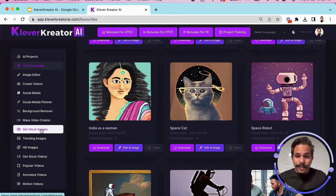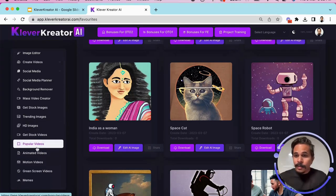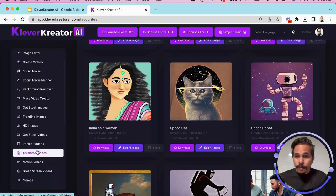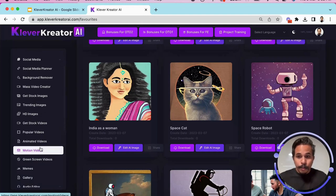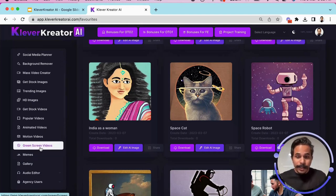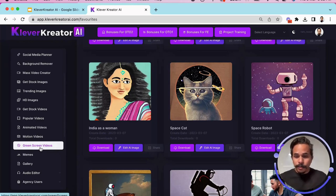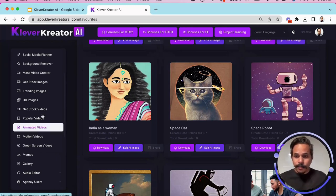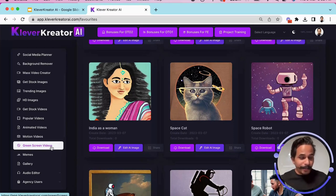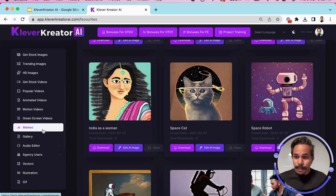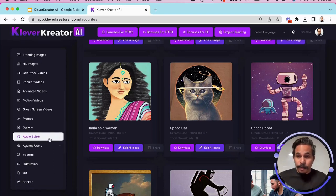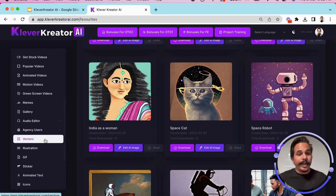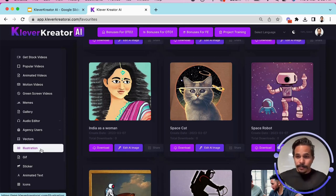You can click here and you can find the stock images, you can find the HD images, then popular videos, animated videos, stock videos, motion videos, those background motion videos that you might be seeing into the professional videos of some YouTubers or in different professional videos wherever they are used. Then green screen videos, then memes and we also have an audio editor inside this.